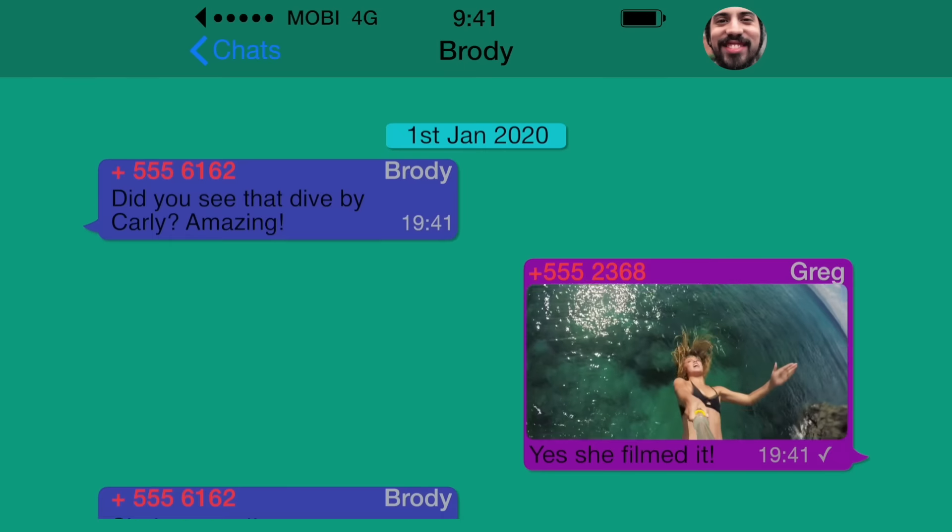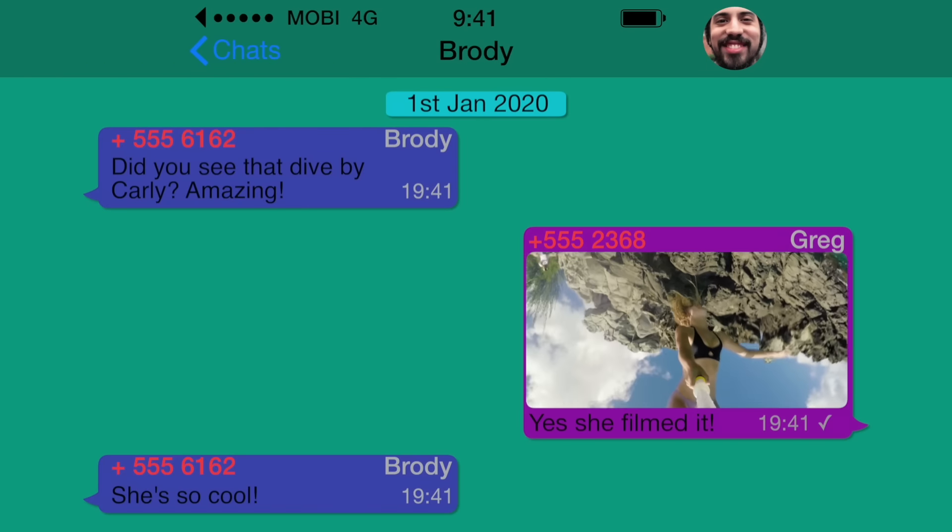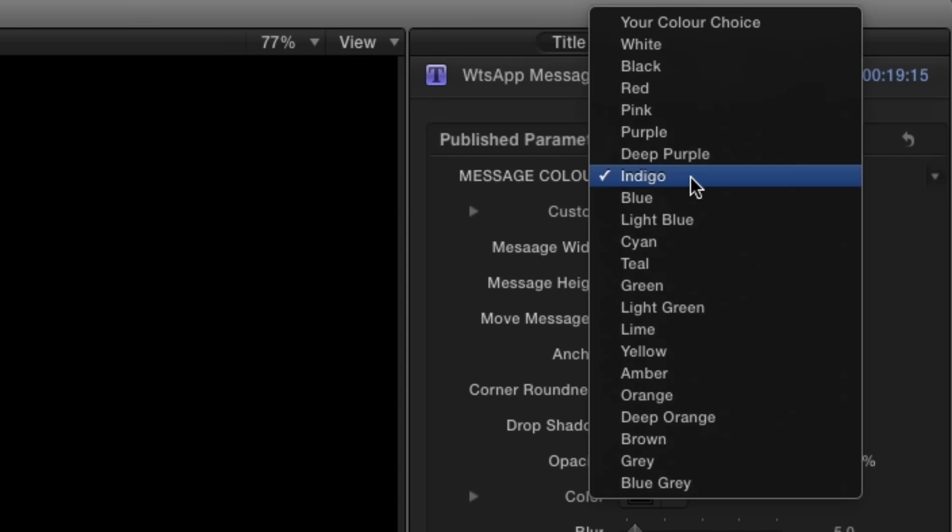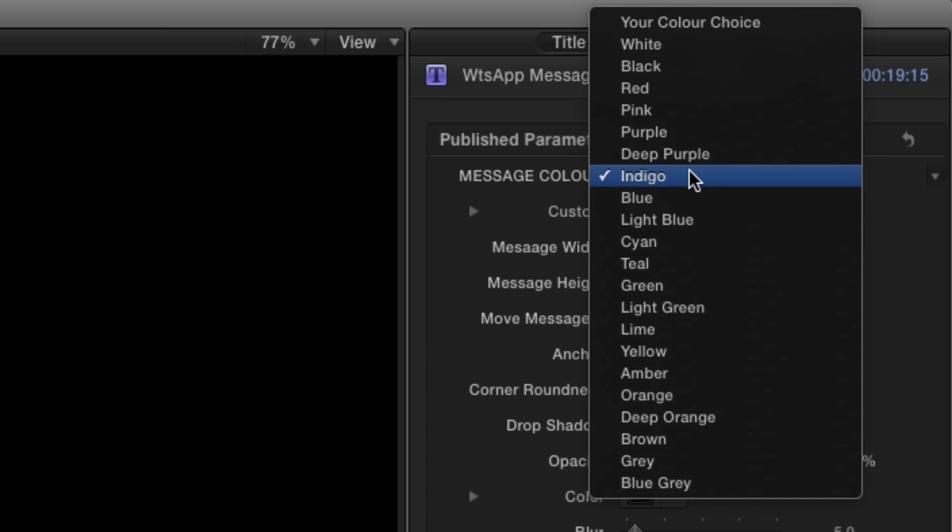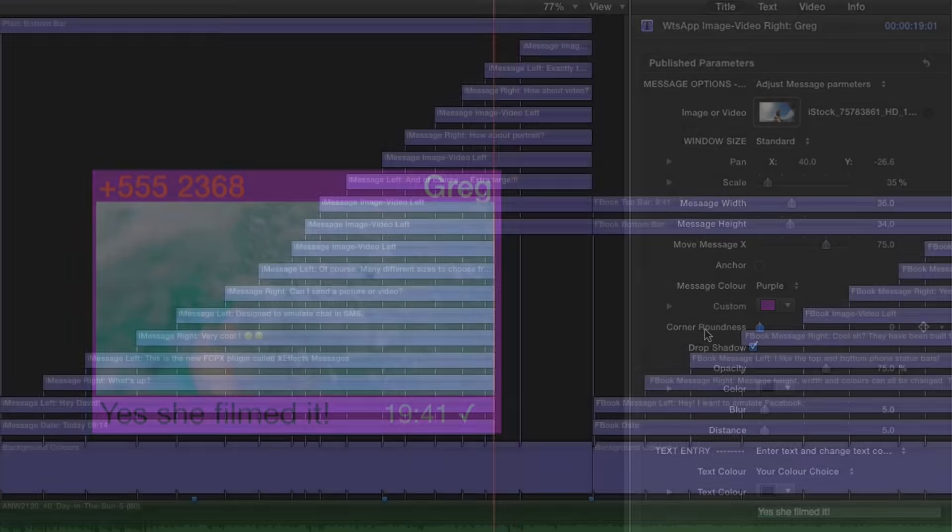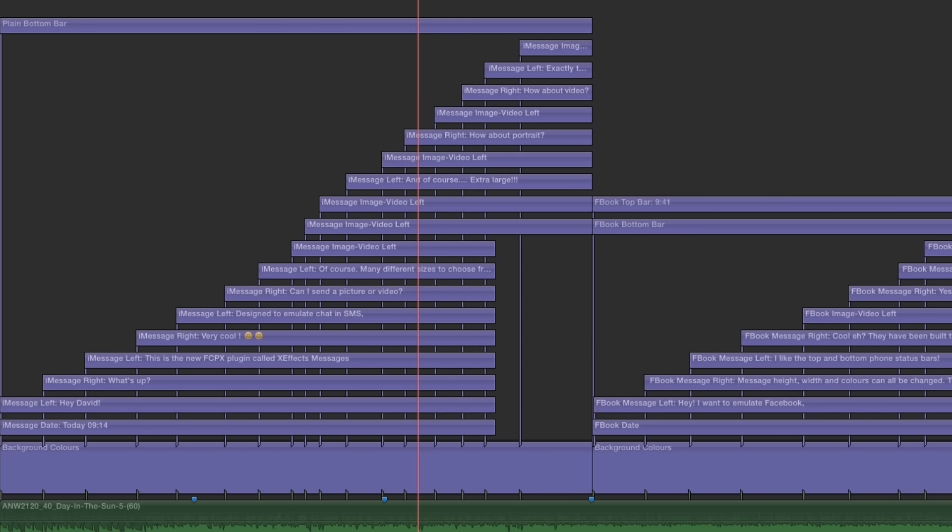For the WhatsApp messages, they all work in a similar way, and we have included all the Google colors to choose from. If you want a Microsoft modern flat look, lose the message anchor and remove the corner roundness. You don't have to stop there either. As these plugins are built in Motion, you can make them as large as you'd like.